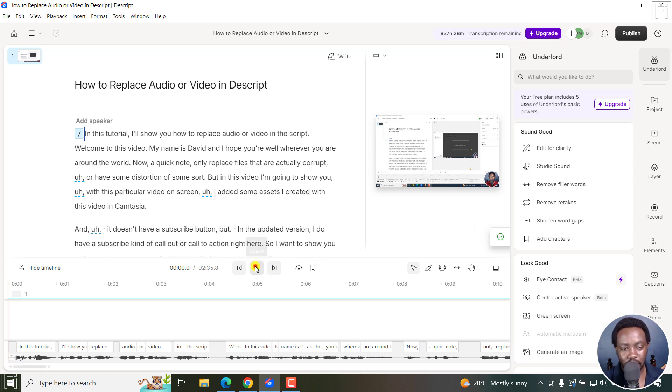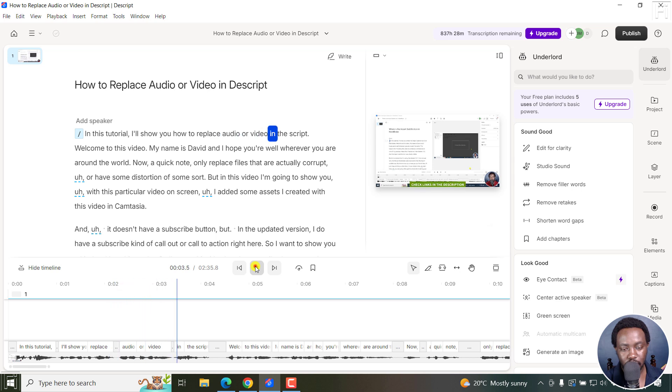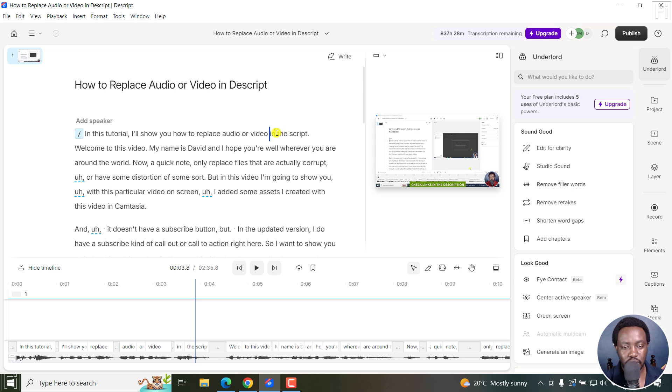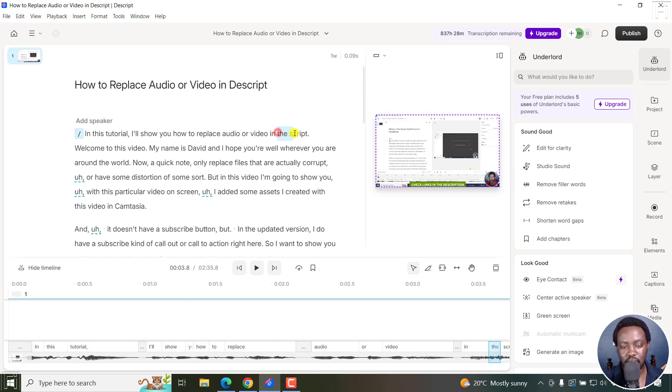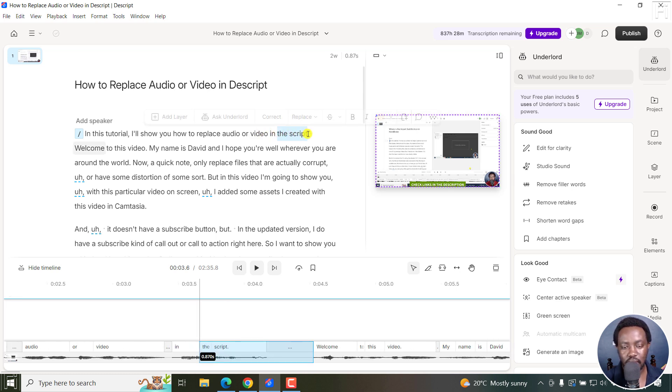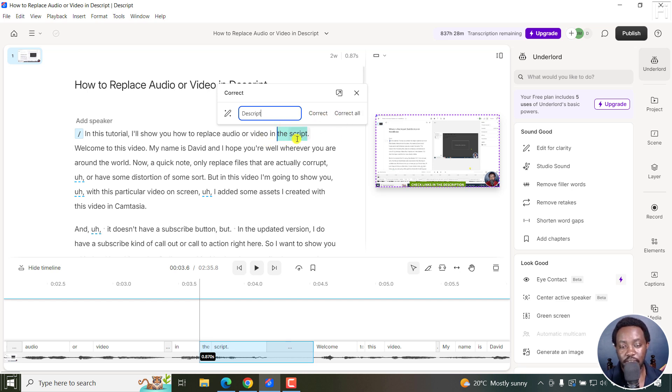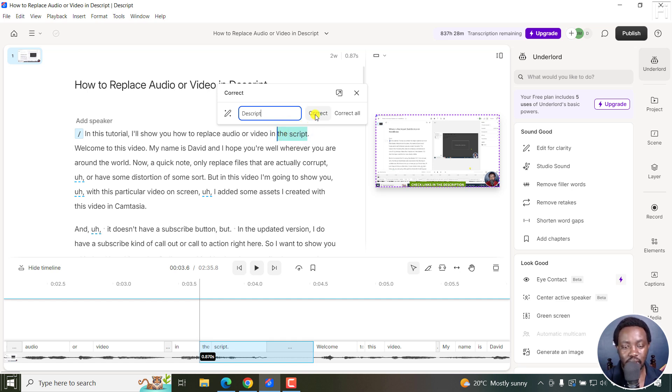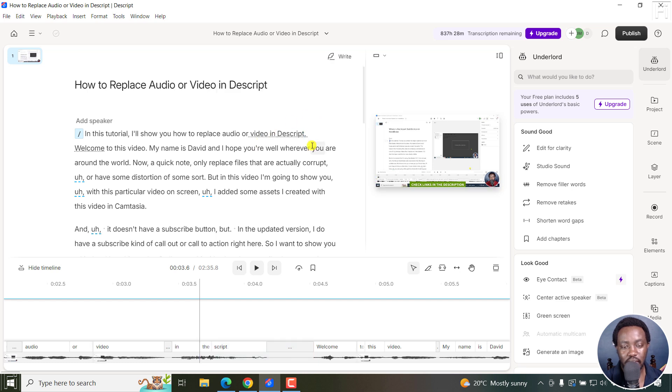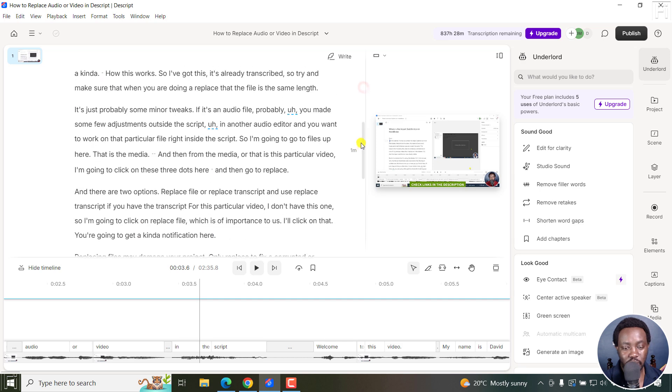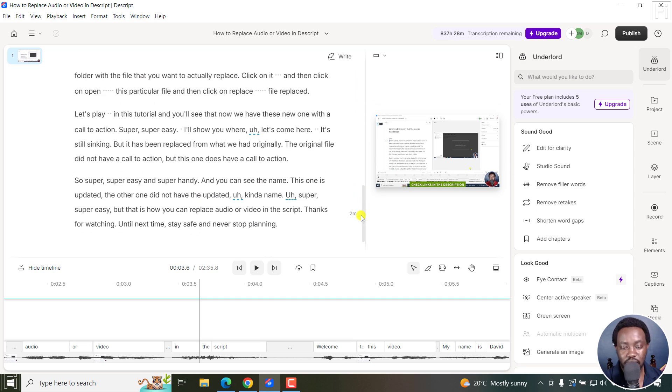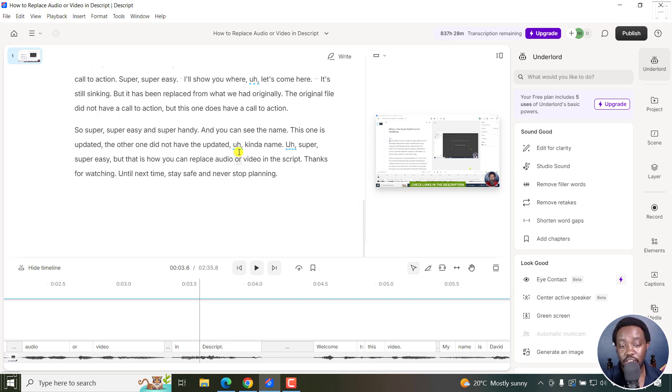If I play this video, in this tutorial, I'll show you how to replace audio or video in Descript. You can see some sections where you may need to make any changes. So if you see that this should be Descript, just select this and then correct Descript. You can select correct all, especially if you have repeated that particular word. And Descript is actually recognizing it as Descript. Let's just click on Correct. And now it looks okay. Continue making your changes the way you want to the end until you're satisfied with your edits for your transcript.